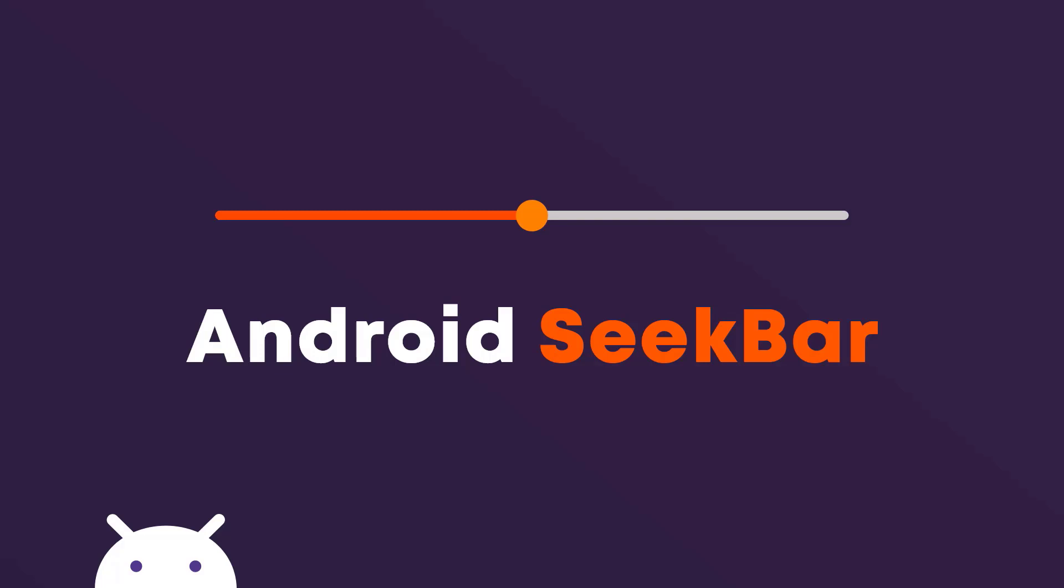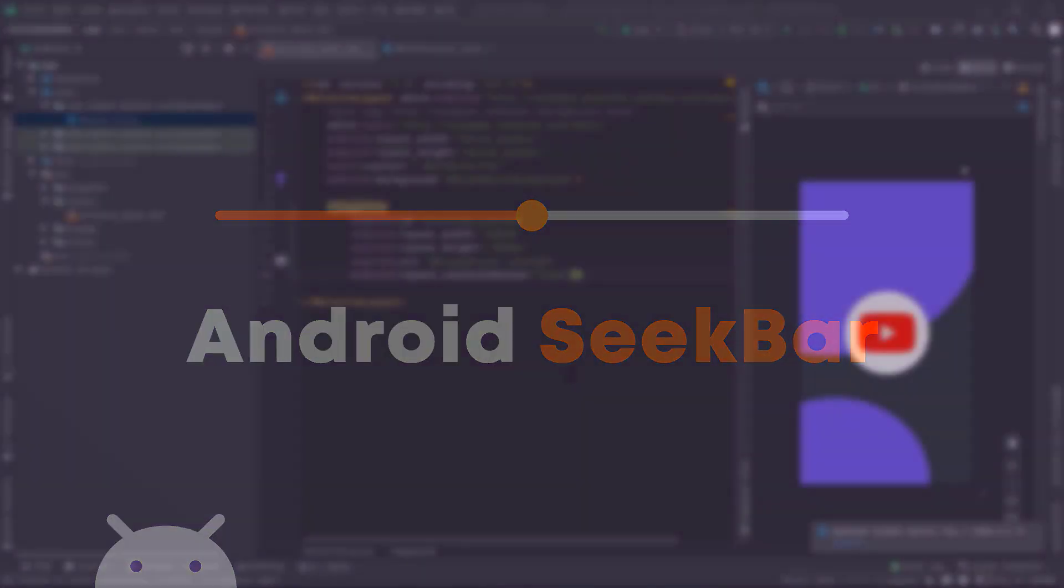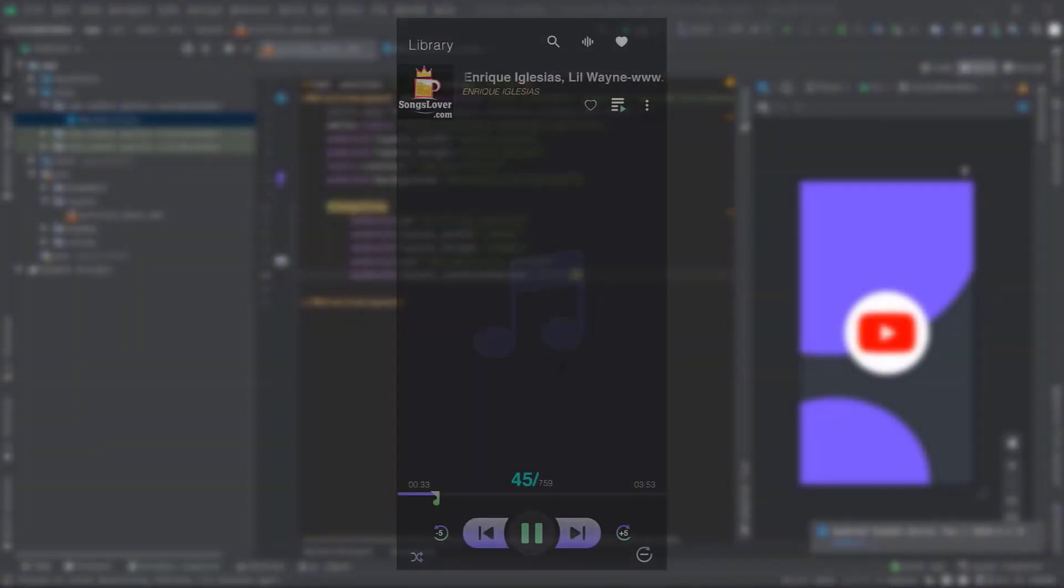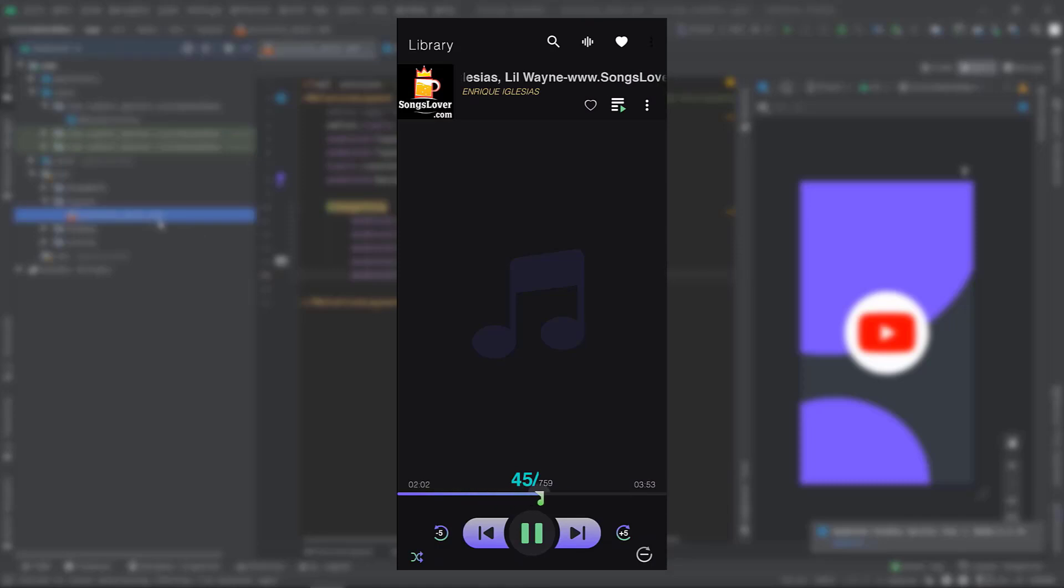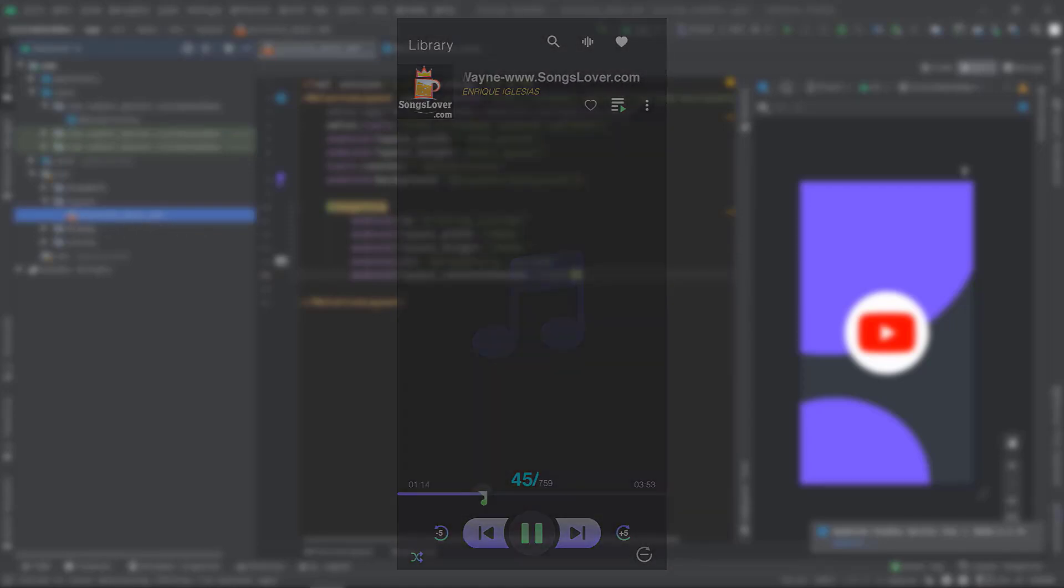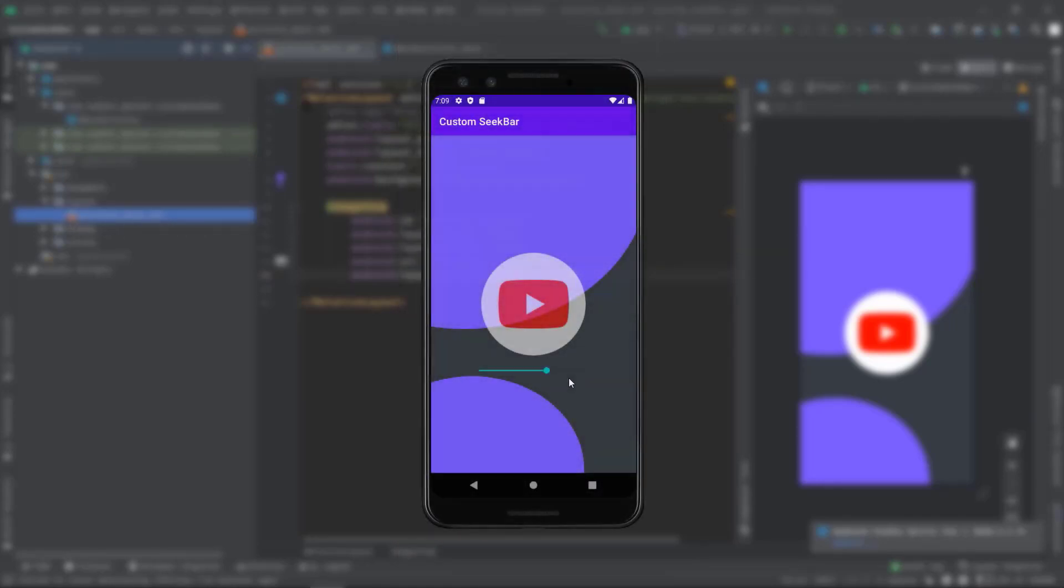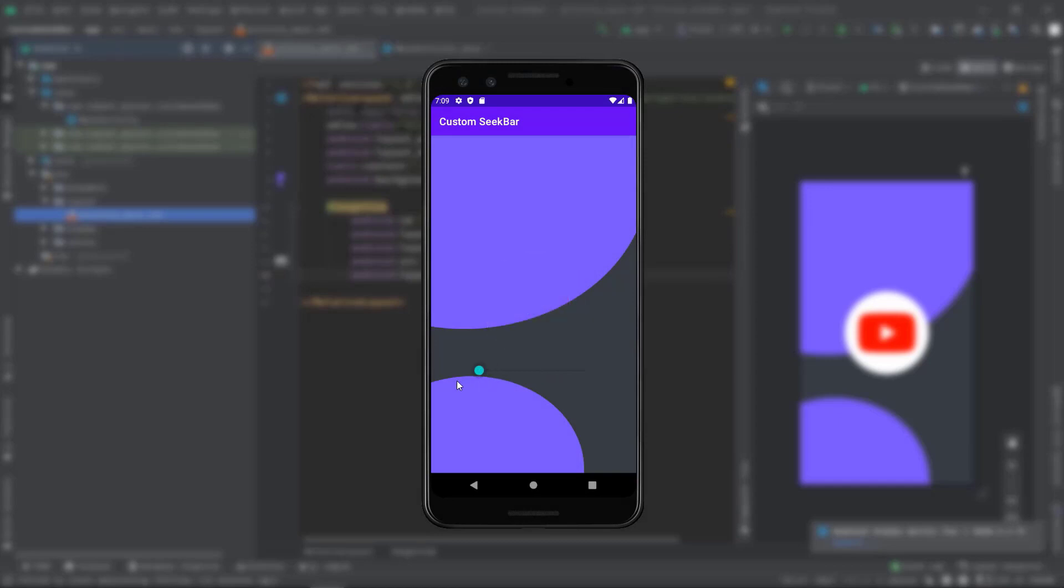Hey, what's going on guys, my name is Subojit, welcome back to another Android app development tutorial. Today I'll show you how to use the SeekBar. If you don't know what SeekBar is, you can think of any music player app where we use the SeekBar to control the duration of the playback. In this video we are going to control the opacity of an ImageView. So without any further ado, let's jump into Android Studio.